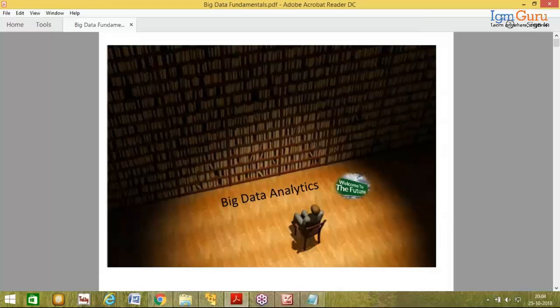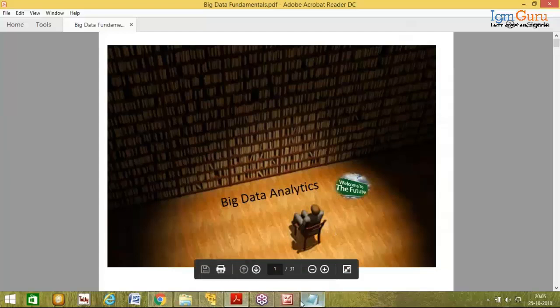Today we are giving a demo on the course content that we intend to cover in future on Big Data Analytics. Big Data Analytics is a course which covers both Hadoop and Spark.